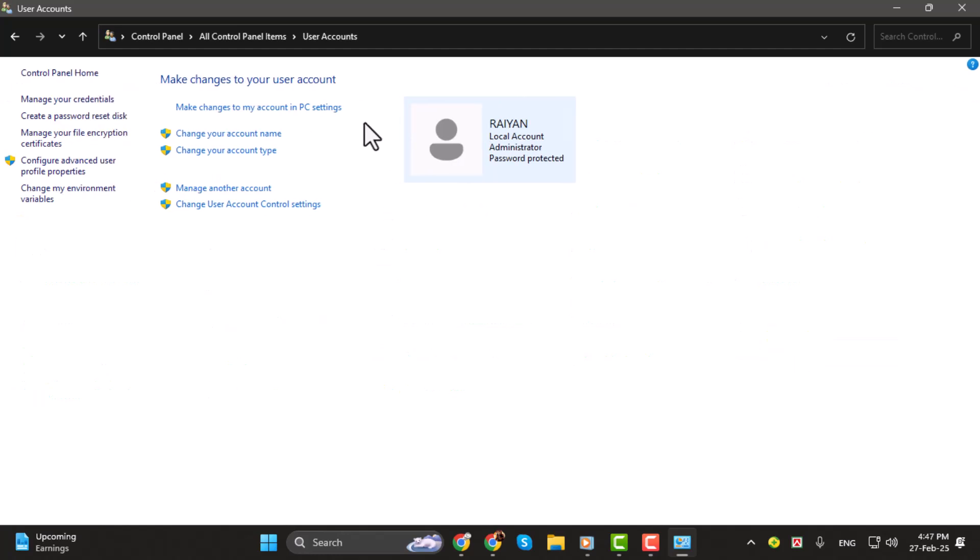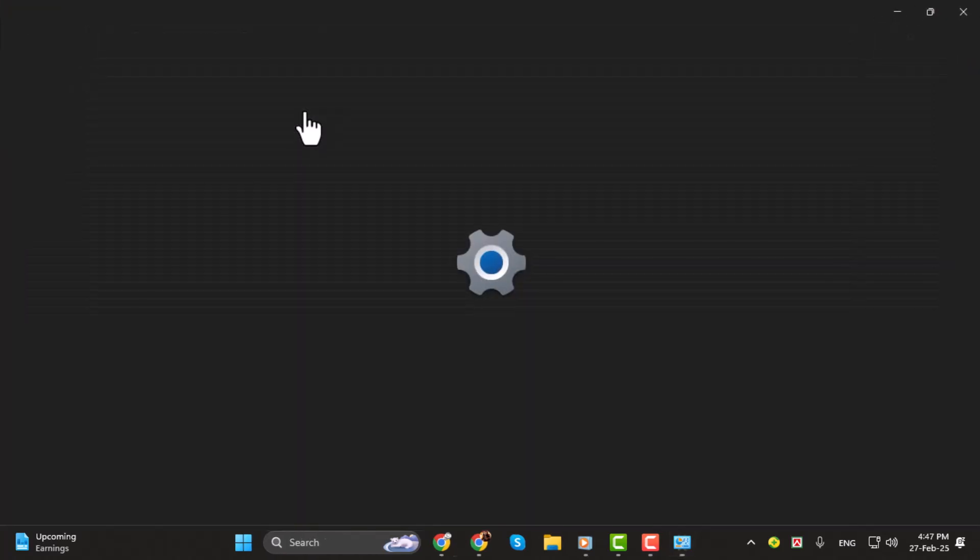Step two, here you'll see the current profile picture of your account. If you want to change it, click on the option to make changes to your account in PC settings.